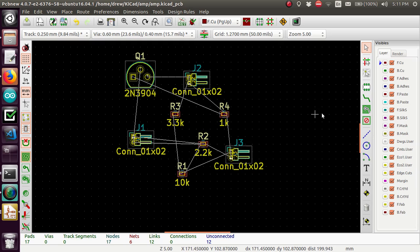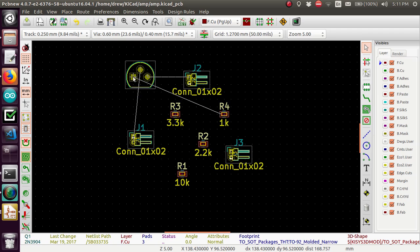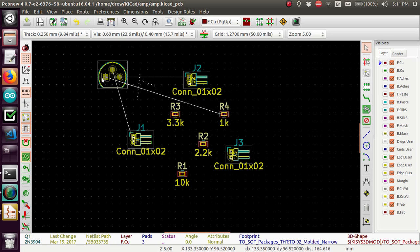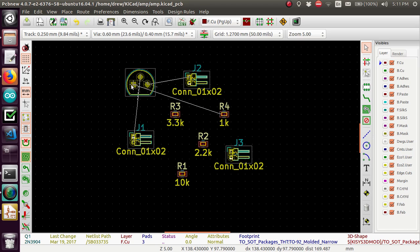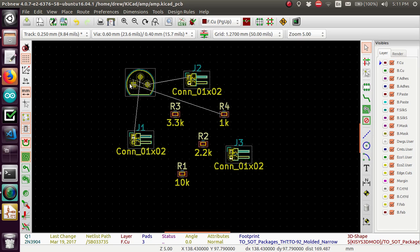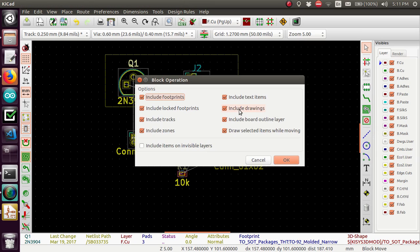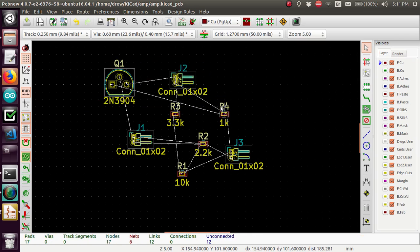To do that we're going to be using the add tracks and vias button. But before that we need to arrange the components how we want them. You could use the M tool to move, or G for grab. And if there's several of them you can select a box and move all of that.